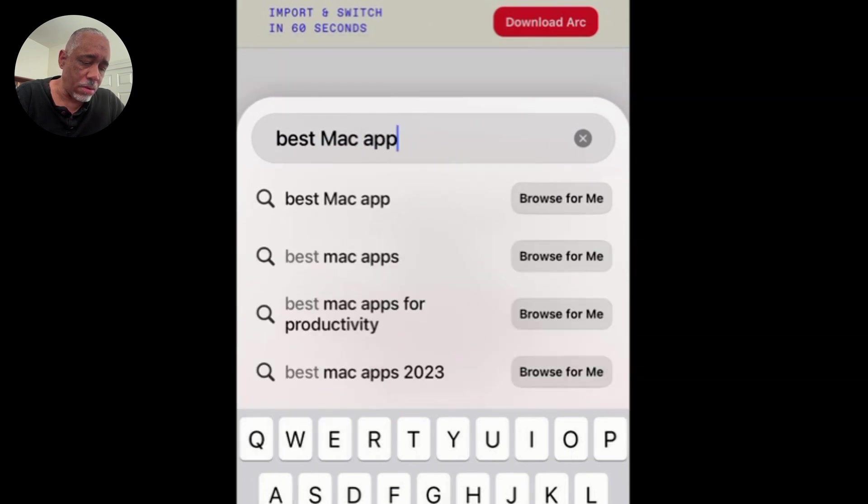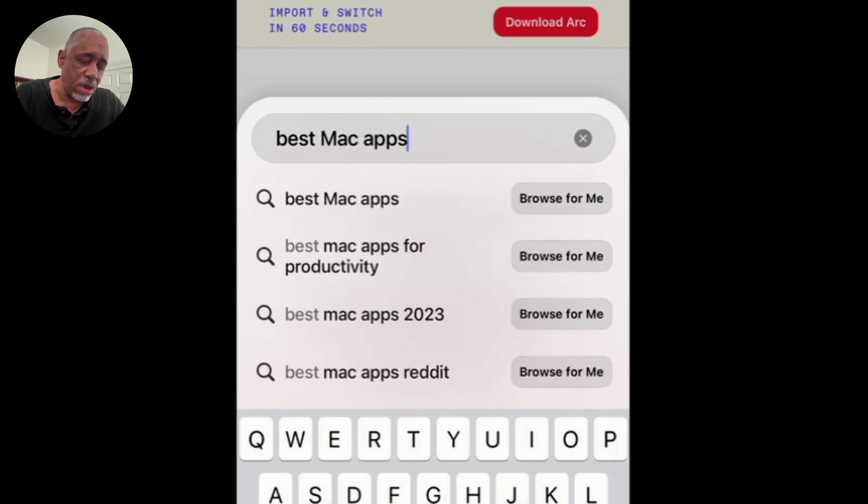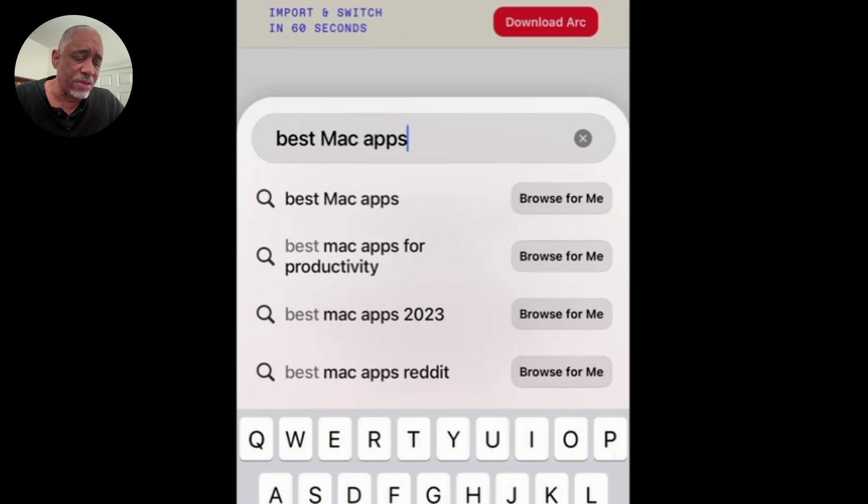Okay, put them in there, and then 2023. Now, what you notice here is that we can do best Mac apps for productivity, for example. So it says here, browse for me.